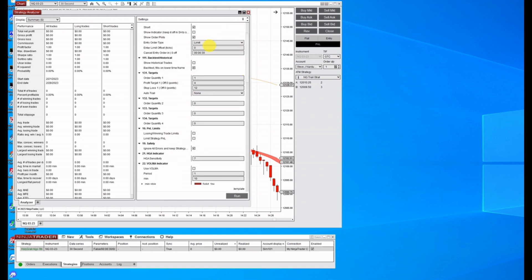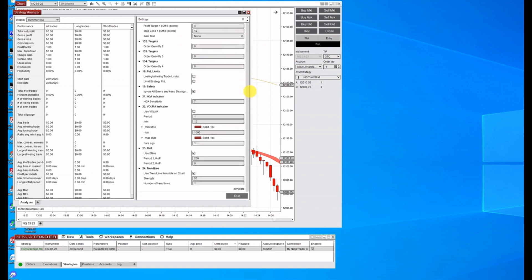I'm going to do a limit order, 30 seconds to get in, one contract, a four take profit, 12 stop loss, no trail, no break even. We just want to see what this will do.